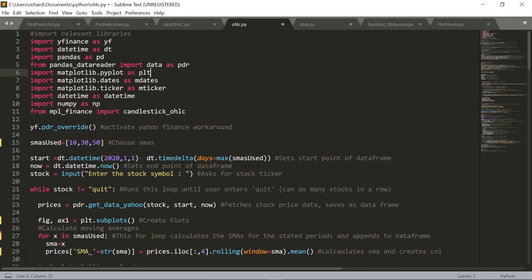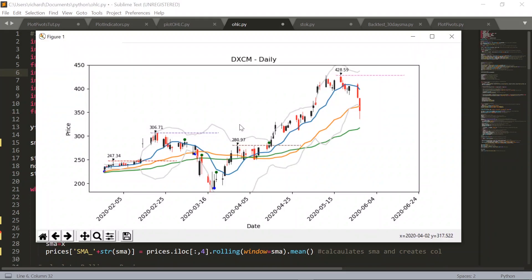What's going on, guys? My name is Richard, and welcome back to another Python for Finance tutorial. Today, I've got a really cool program to share with you guys, and we'll basically be creating this chart right here, complete with pivot points, candlesticks, Bollinger Bands, moving averages, and green and blue dot indicators.